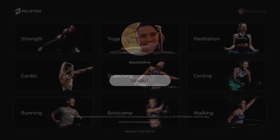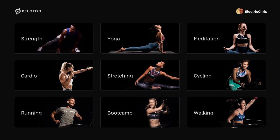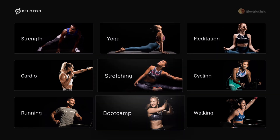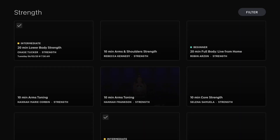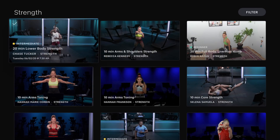Going back to the main menu and the home screen, you can see all the different workouts available. It doesn't scroll down — what you see is what you get. We'll hit Strength first. These are all the strength classes available, listed in reverse chronological order, so the most recent is at the top: the Chase Tucker 20-minute lower body strength. It's an intermediate class, and the check mark in the corner means I've taken this class before.